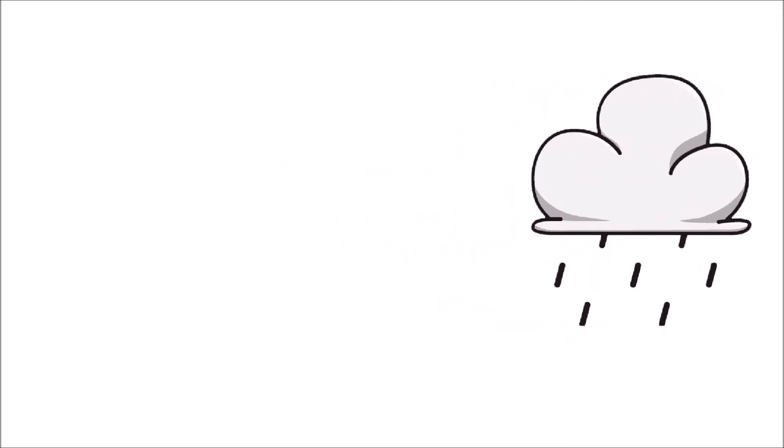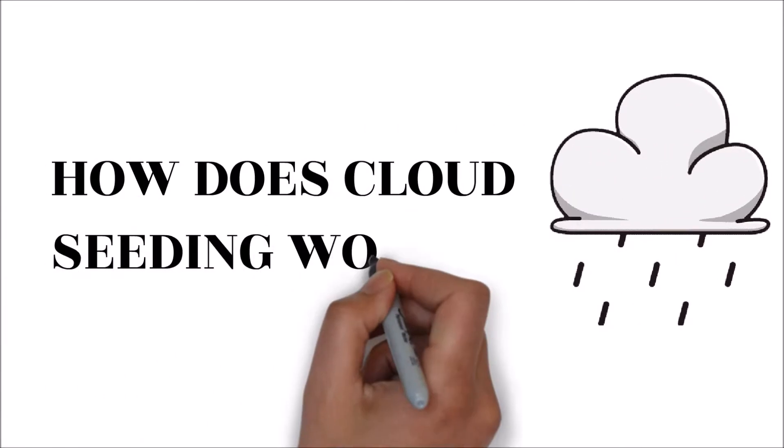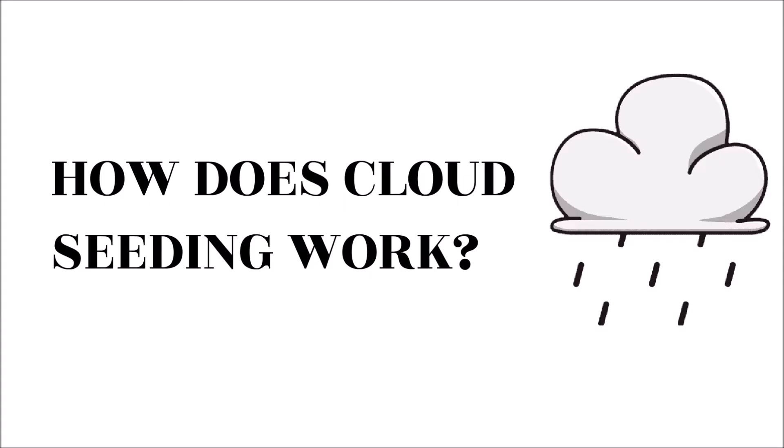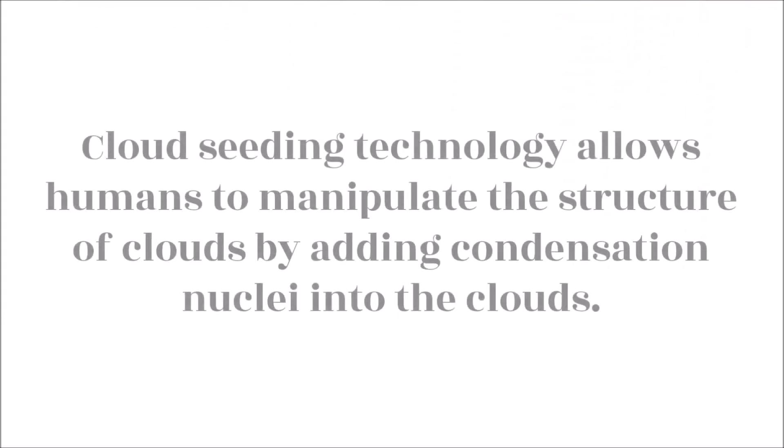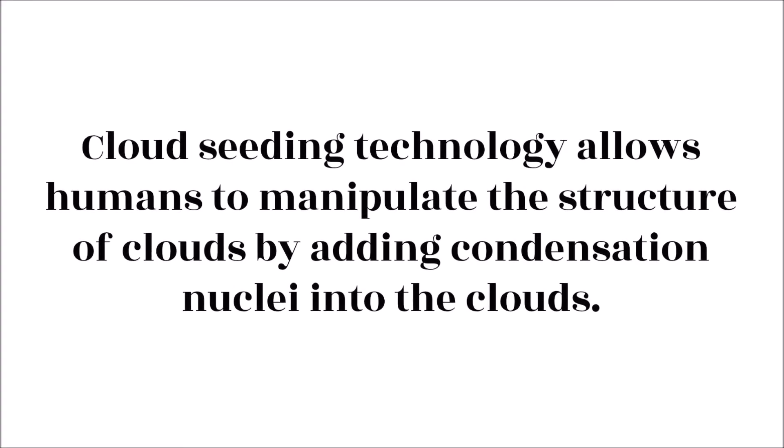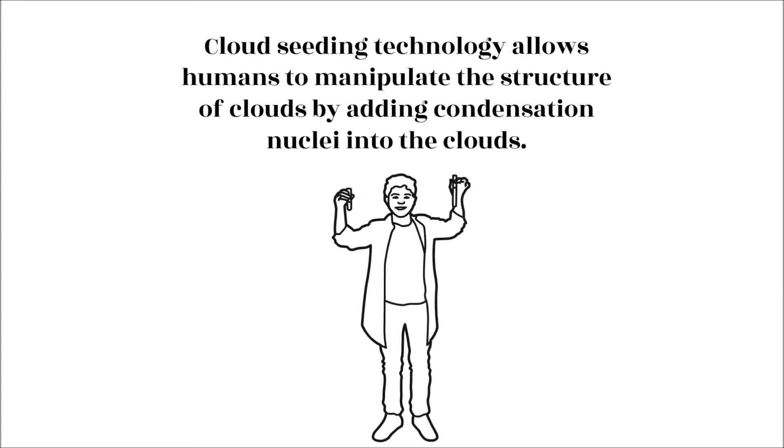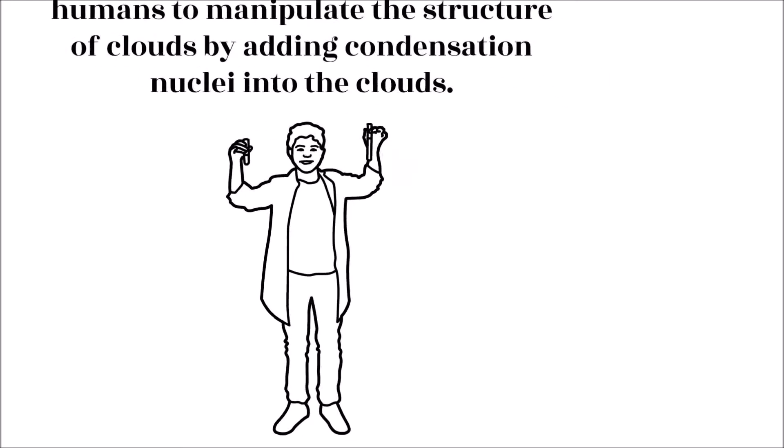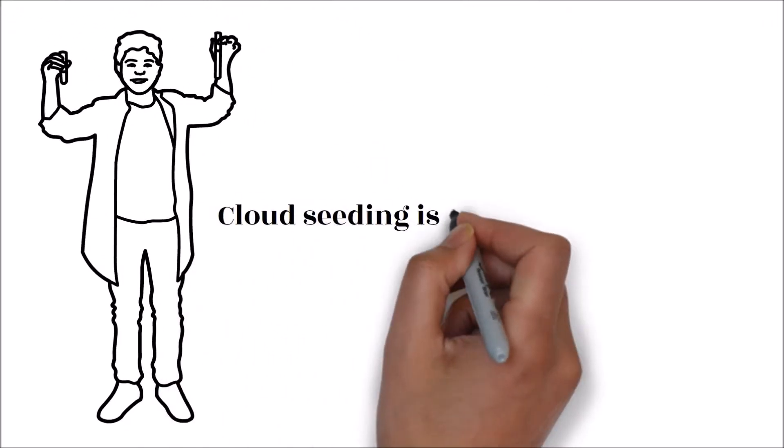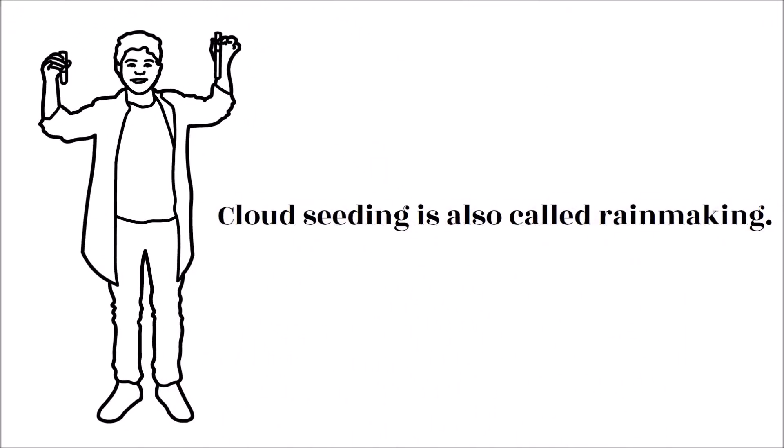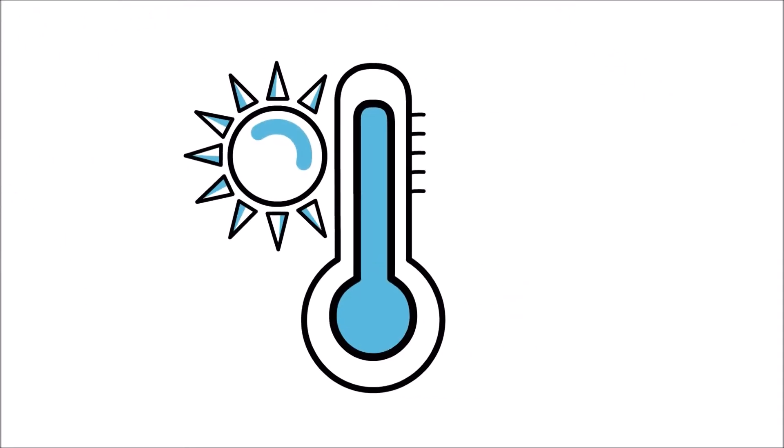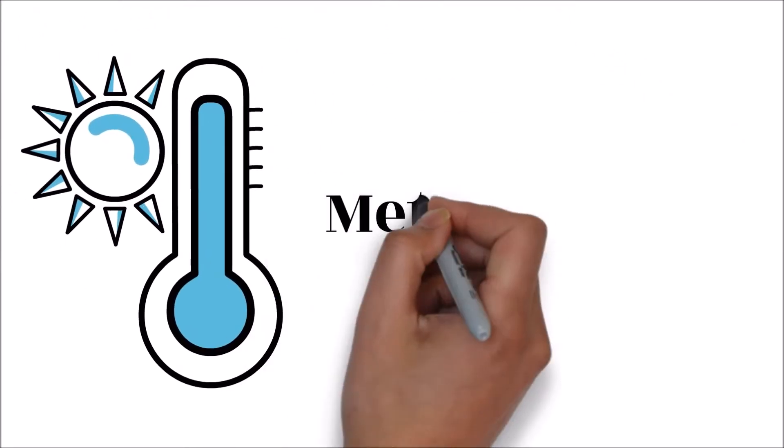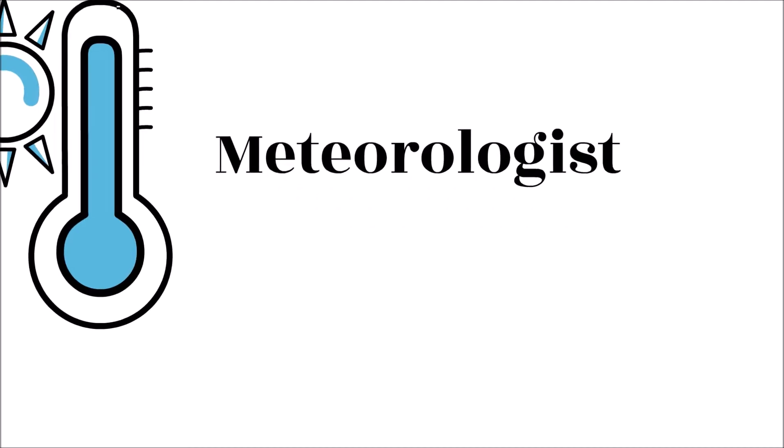How does cloud seeding work? Cloud seeding technology allows humans to manipulate the structure of clouds by adding condensation nuclei into the clouds. By employing the cloud seeding technique, scientists can modify the weather accordingly. Cloud seeding is also called rain making. A scientist who studies weather and other atmospheric phenomena is called a meteorologist.